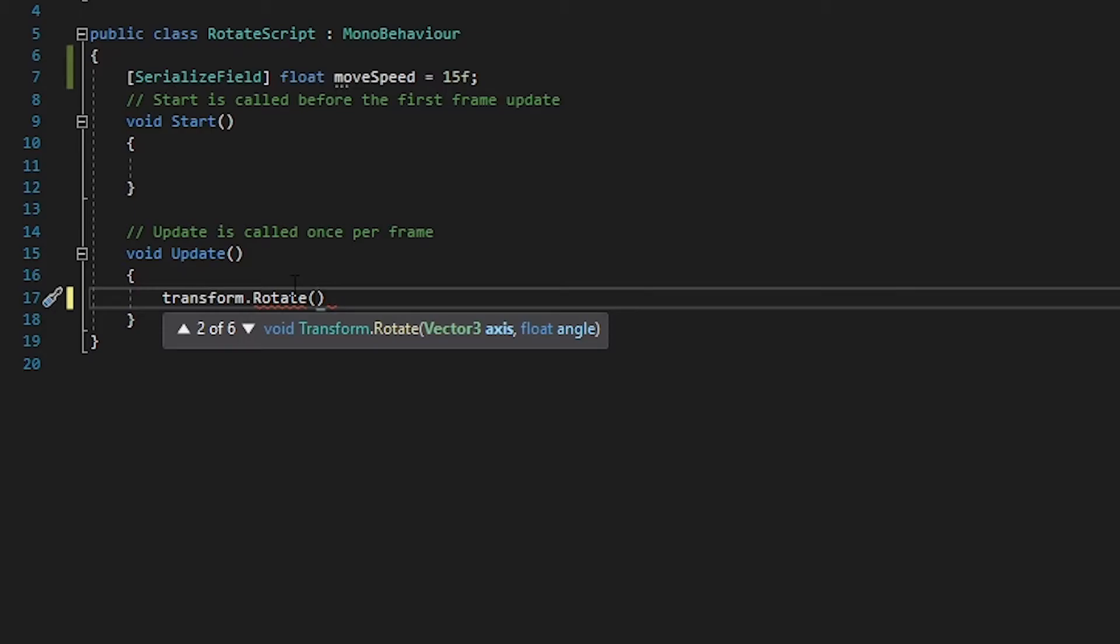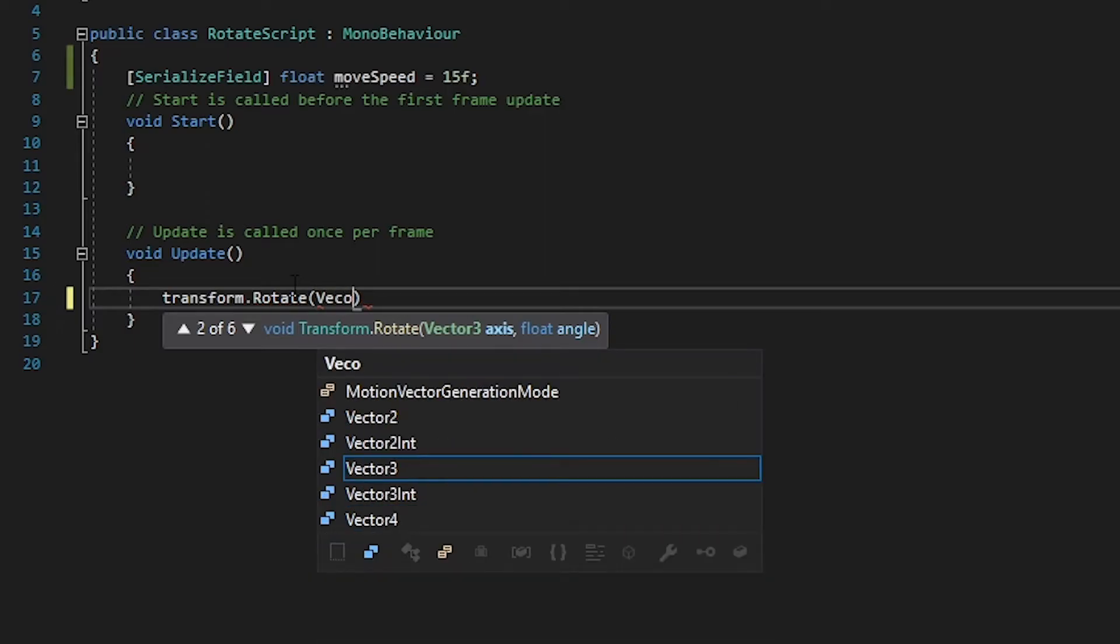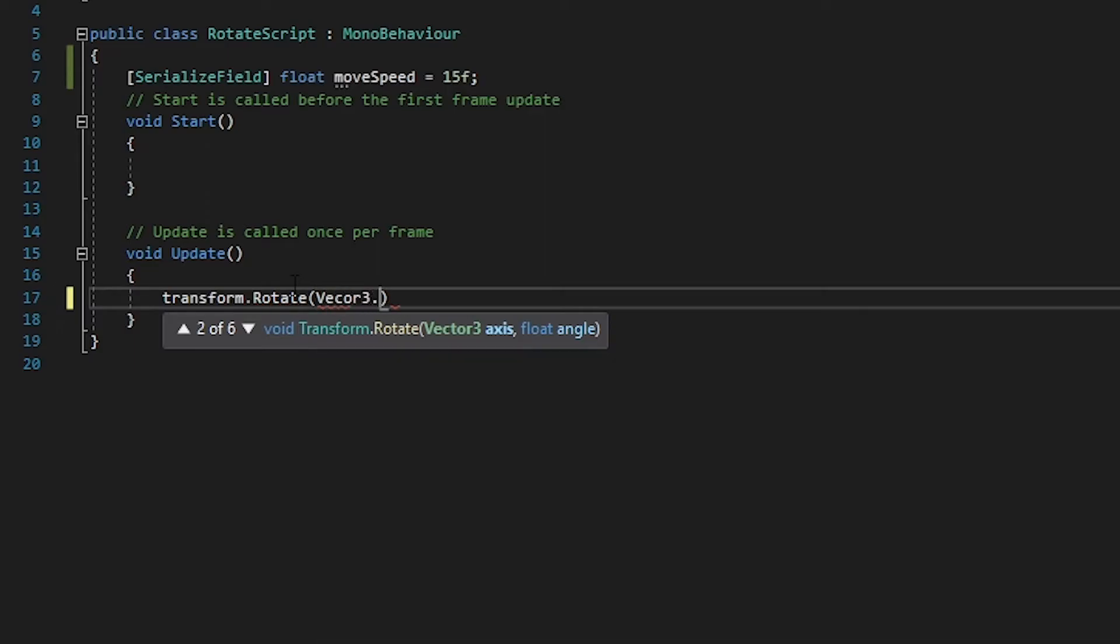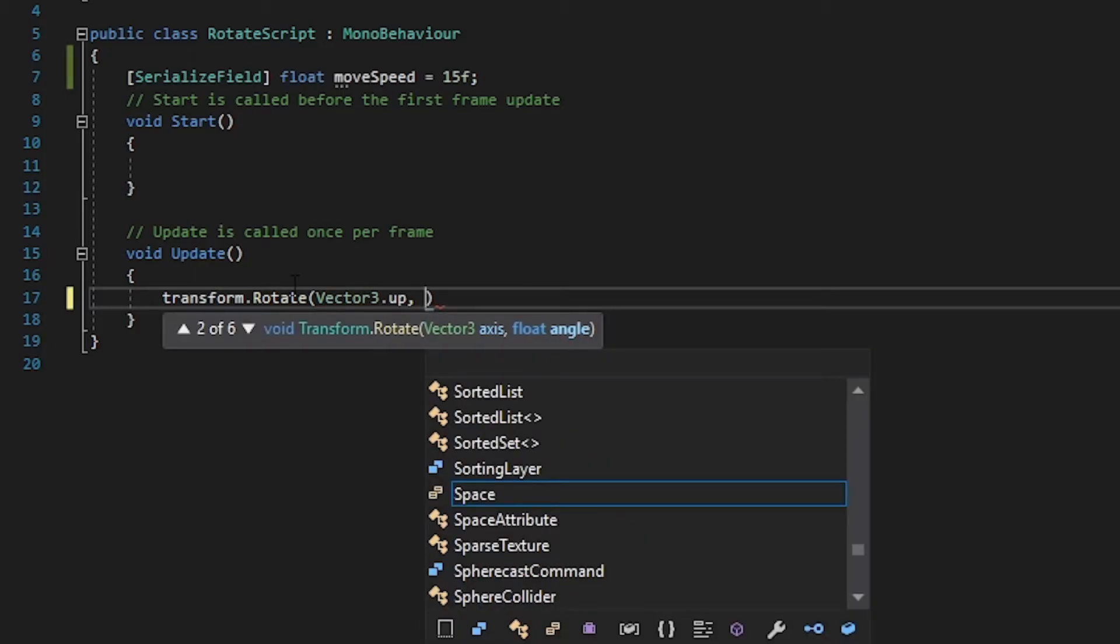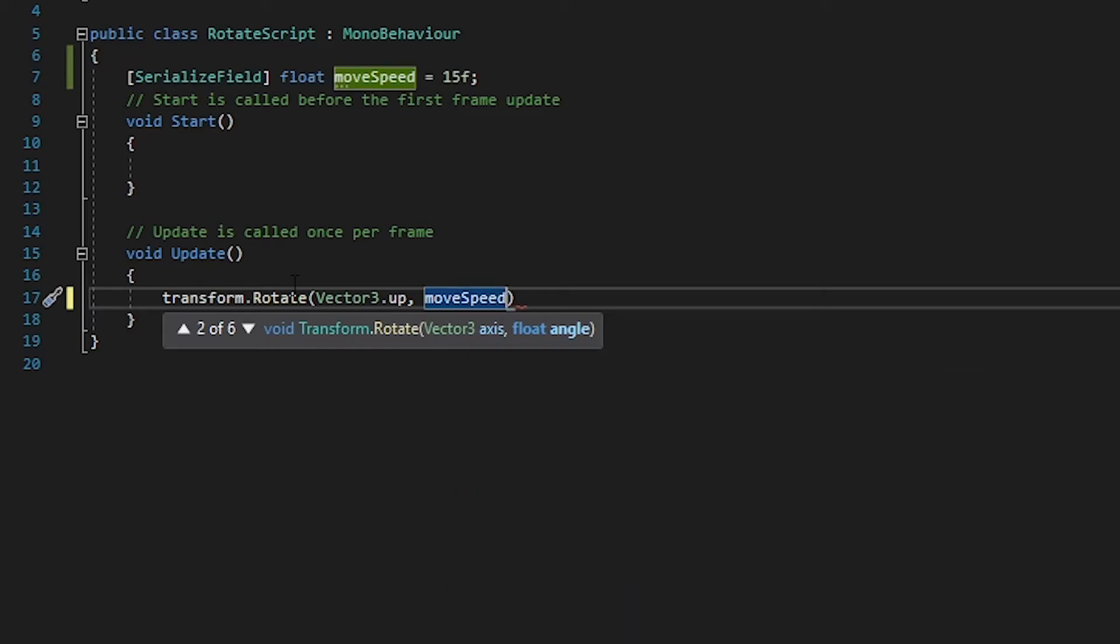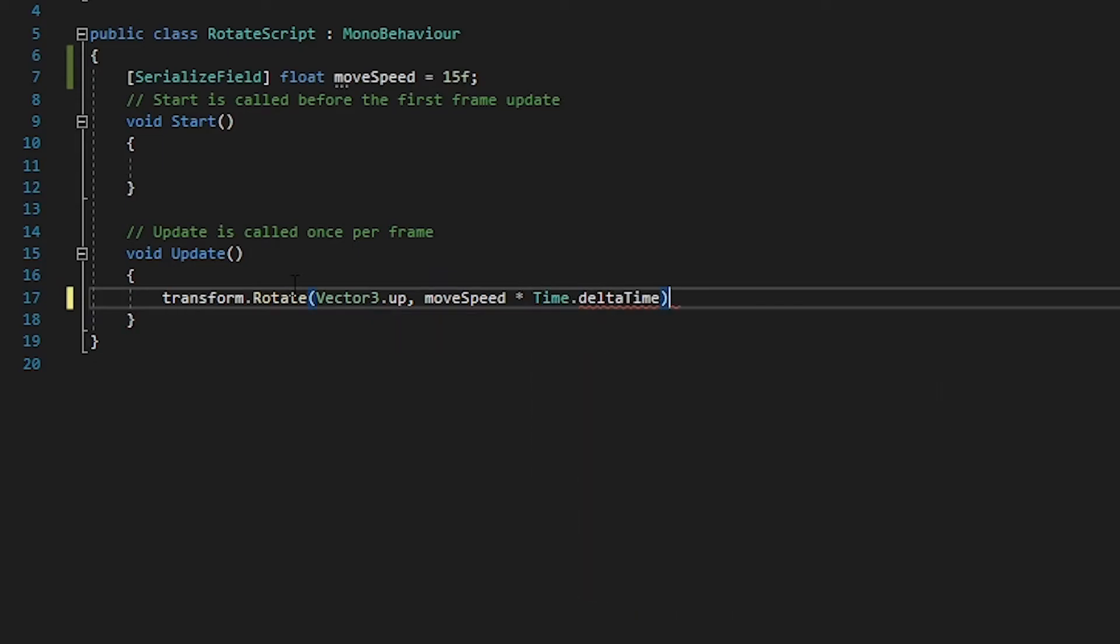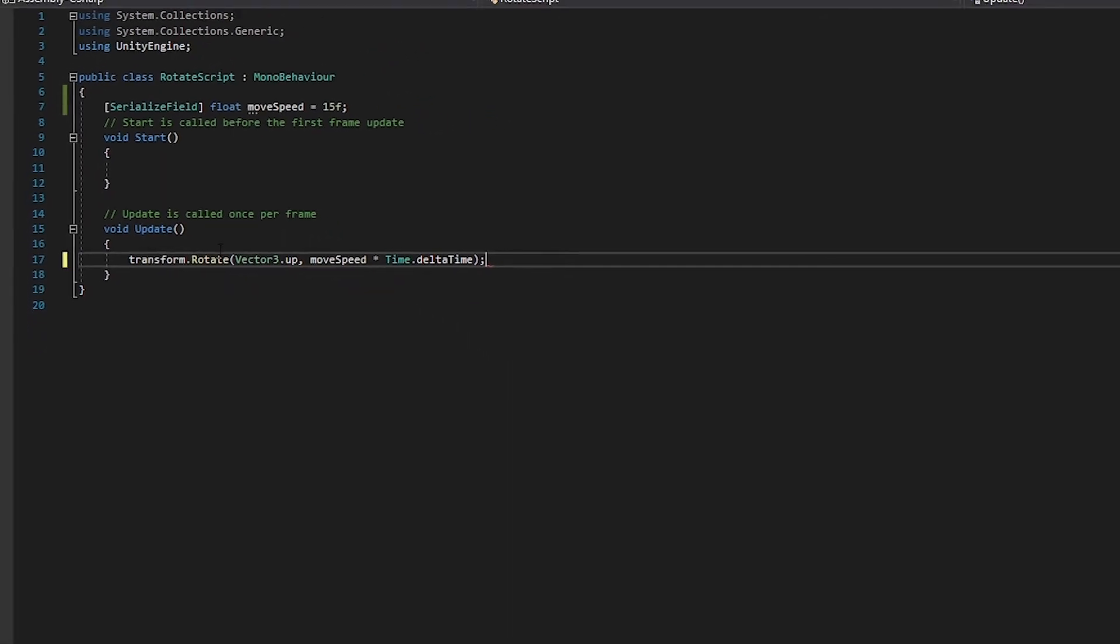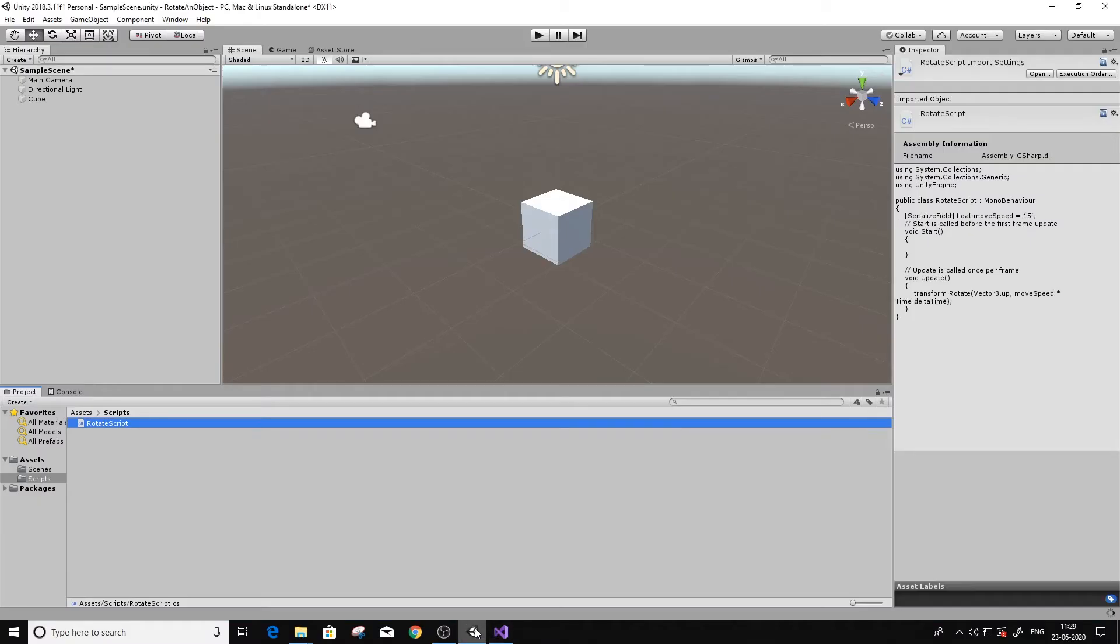In the axis part I'm going to be giving Vector3.up, which is the local y-axis of an object. For the angle part I'm going to enter the moveSpeed which I just declared in the variables, and I'm going to multiply it with Time.deltaTime to give a smooth rotation for the cube.